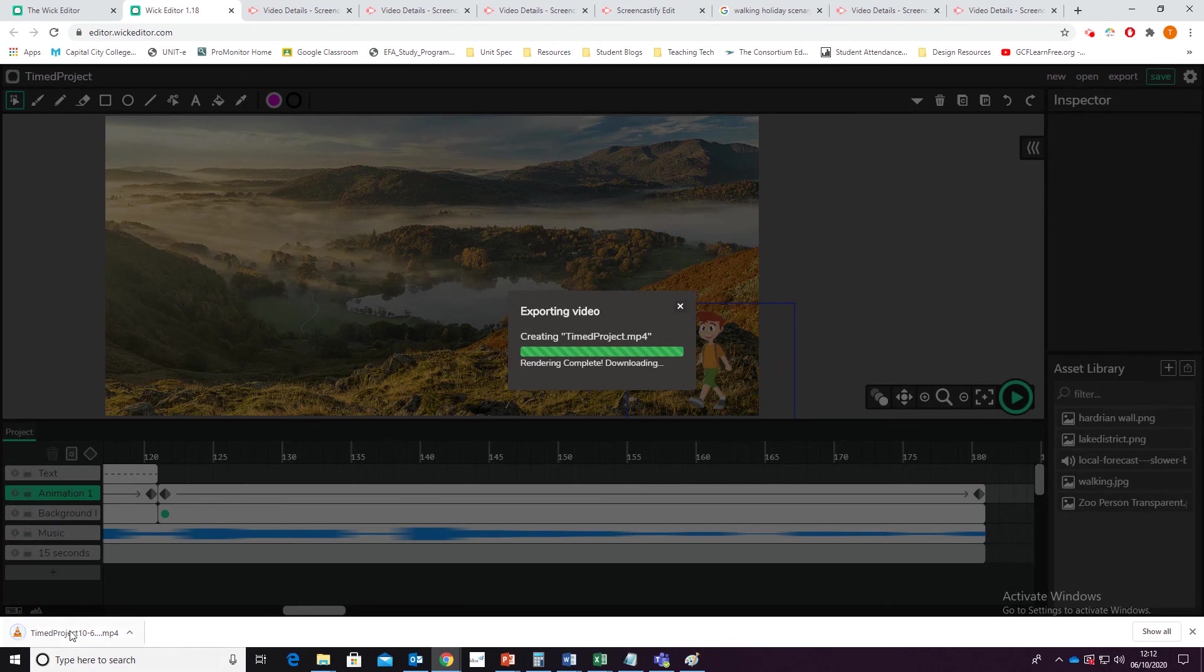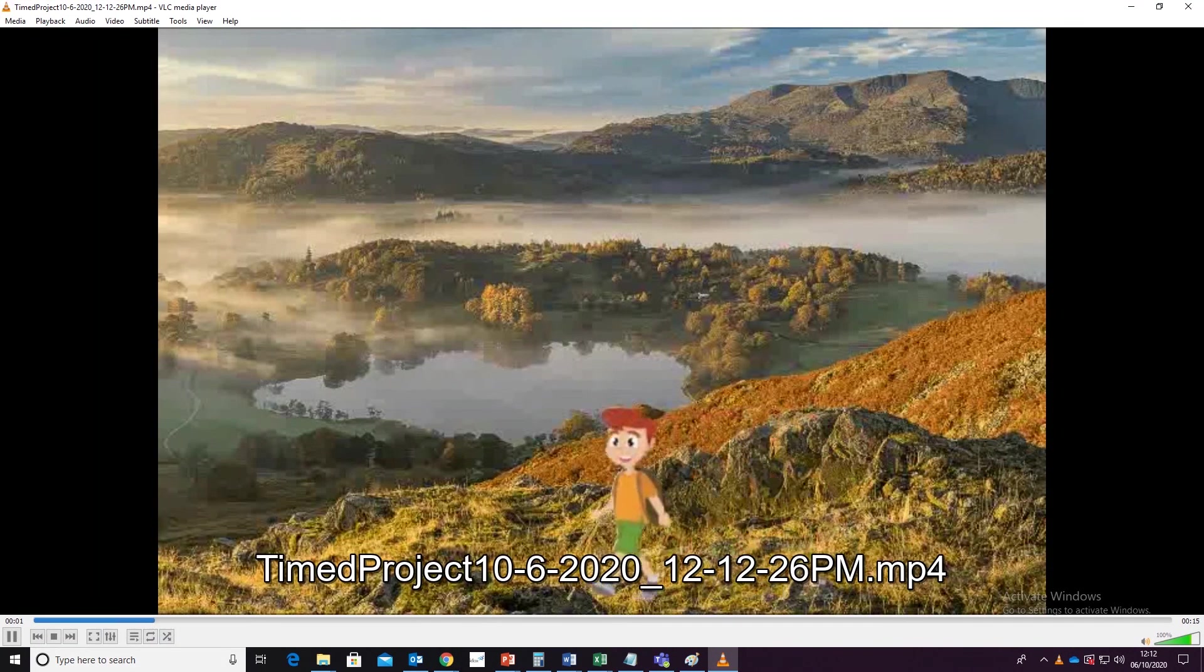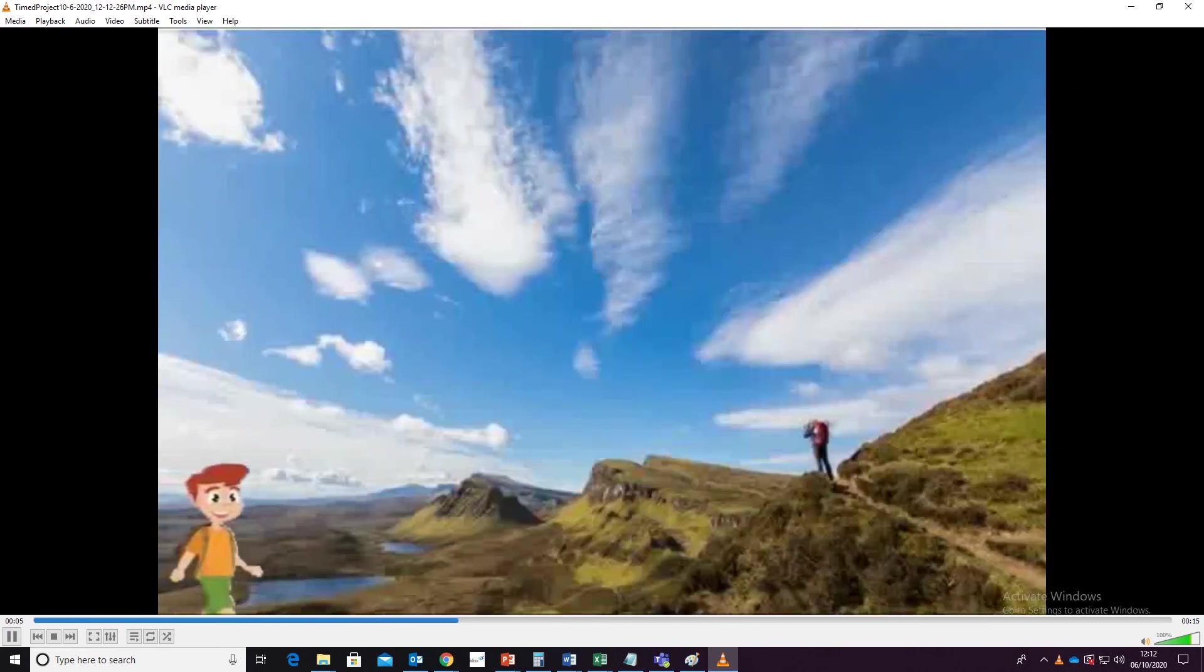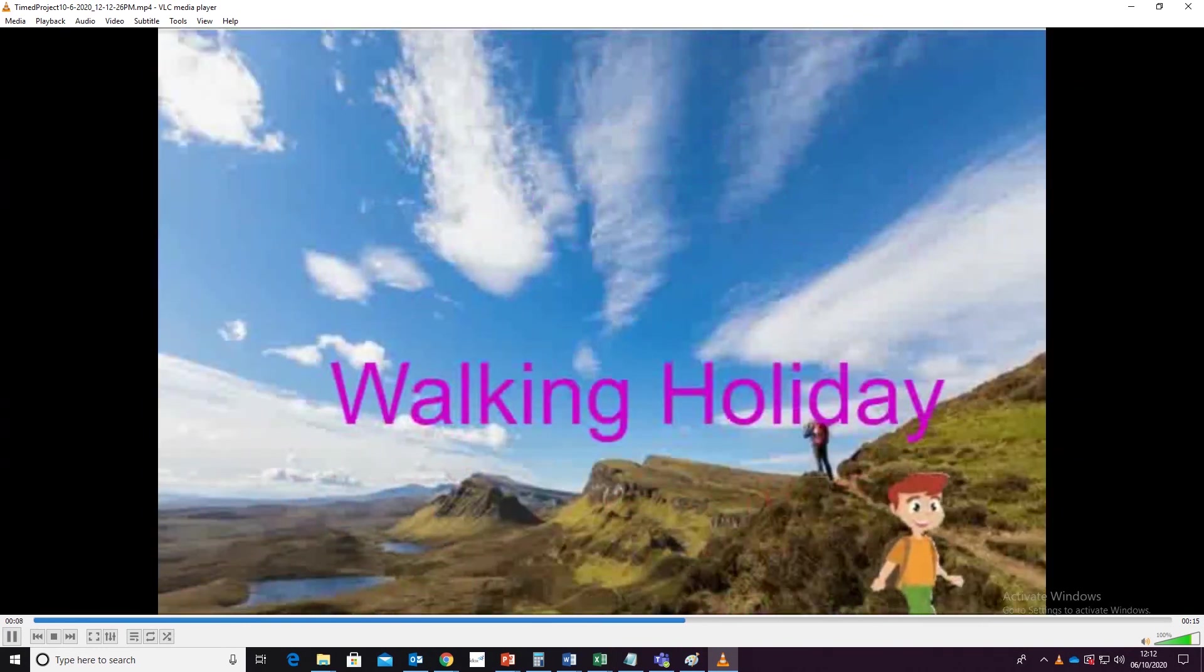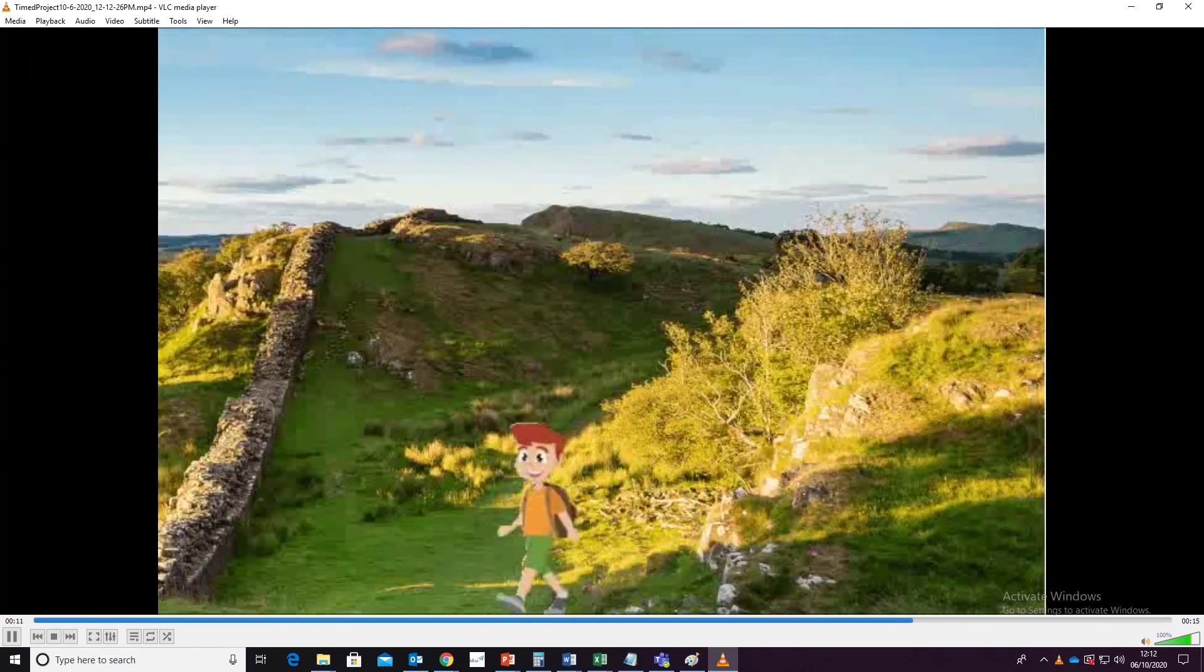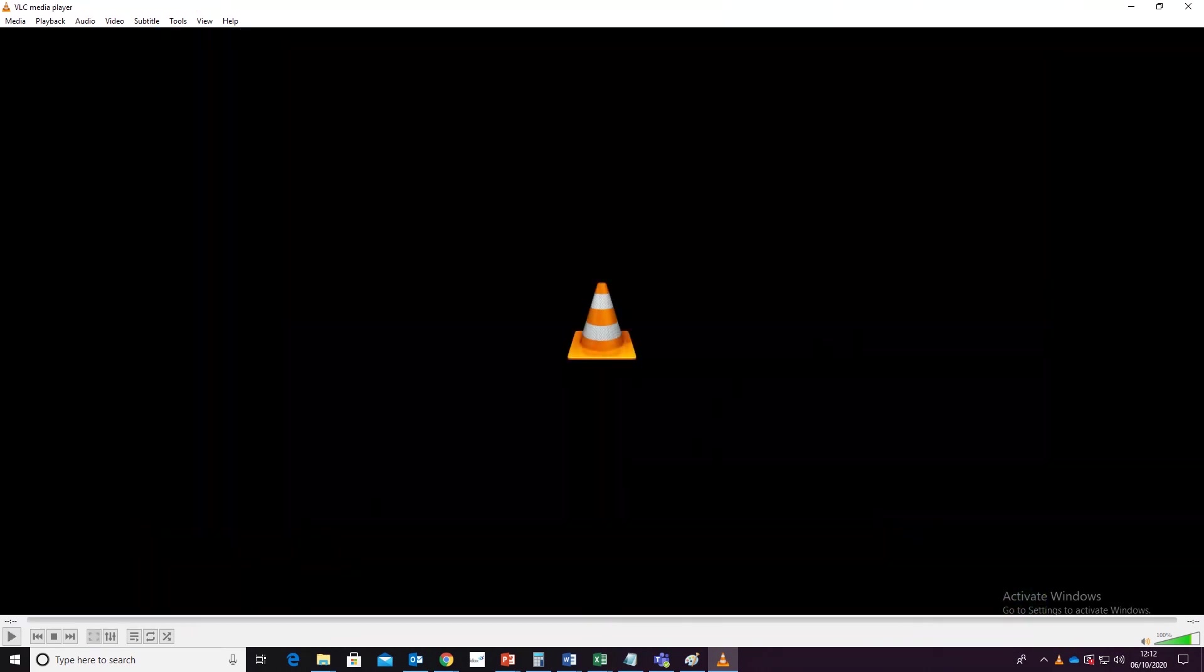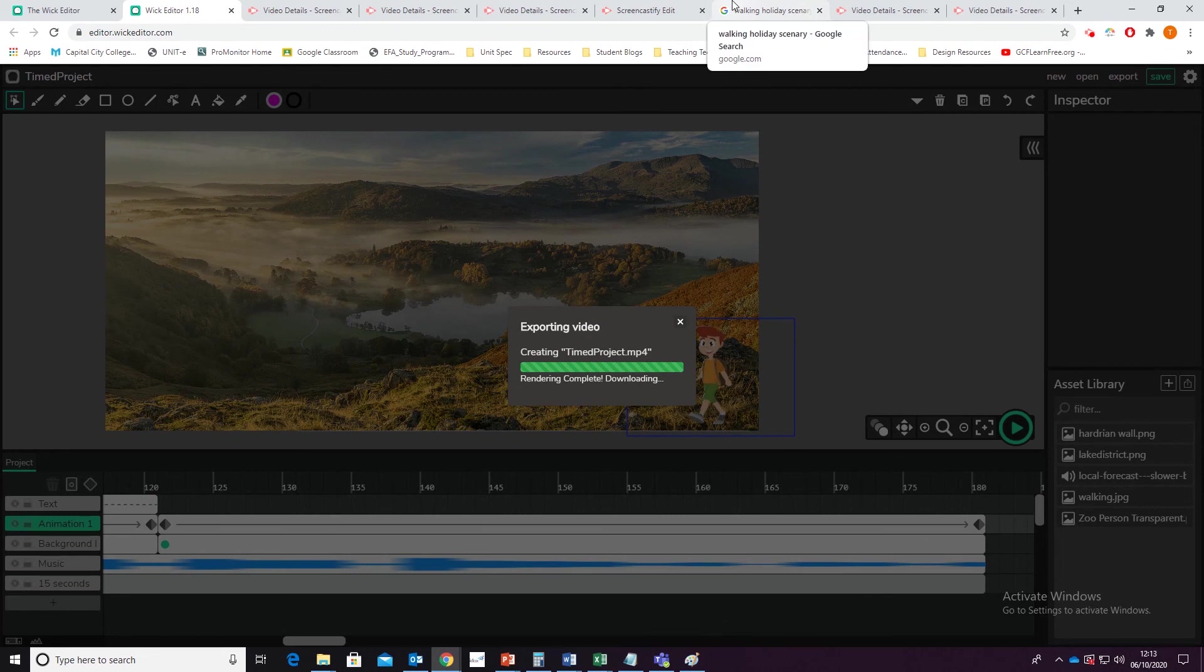Excellent, and now I should have a 15 second long video. Excellent, a 15 second long video. Okay, that's the end of that lesson and hopefully that helps you along with the assignment.